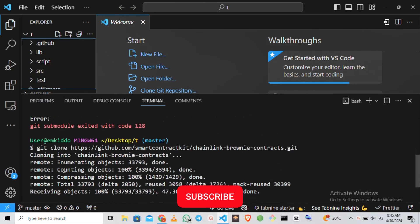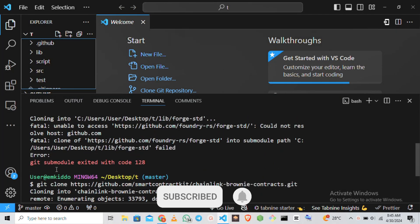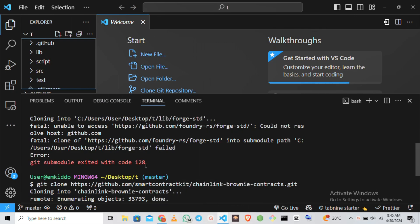So in this video I'm going to be showing you how to solve this error: GitHub module executed with code one. So maybe you're trying to clone a repo or you're trying to download and install a dependency. All you simply have to do to avoid this error is to...